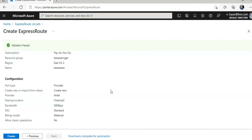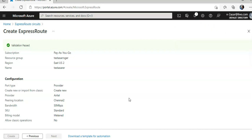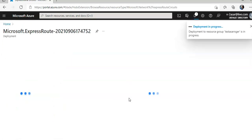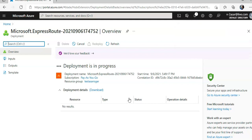When you create an ExpressRoute circuit, there is an option to provide the authorizations, right? You have to create a new authorization, which will create an authorization key, which will be used by a circuit user to connect to their virtual network gateway to the ExpressRoute circuit. Let's say I create the ExpressRoute circuit connection, ExpressRoute connection. Till the time it is deploying, I'm going to show you what actually the authorization would look like.